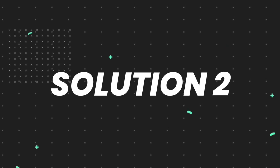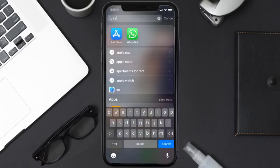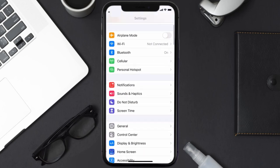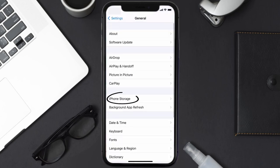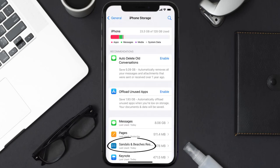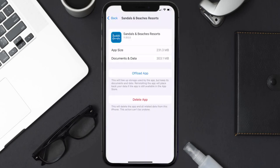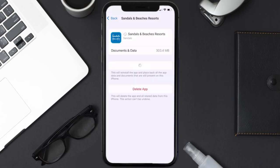If you still encounter this issue, you need to clear the app cache. Go to your device settings, scroll all the way down to General and tap on it, then tap on iPhone Storage. From here, search for the Sandals mobile app, tap on it, and once you're on this screen, tap on Offload App and tap again to confirm.